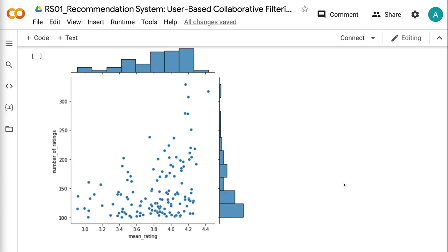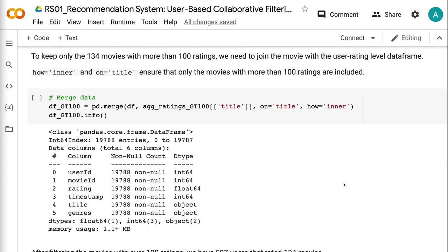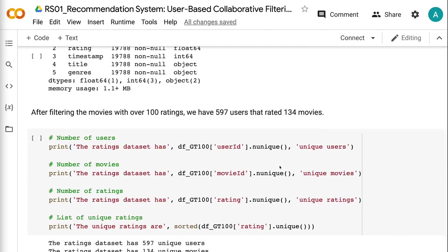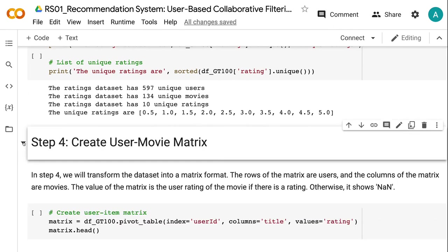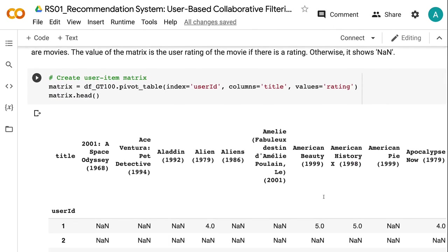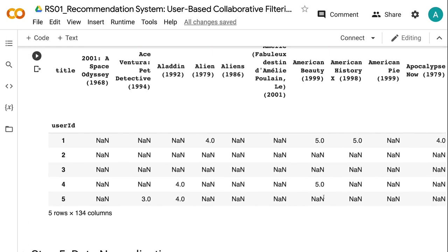To keep only the 134 movies with more than 100 ratings, we need to join the movie with the user rating level data frame. After filtering the movies with over 100 ratings, we have 597 users that rated 134 movies. In step 4, we will transform the dataset into a matrix format. The rows of the matrix are users, and the columns of the matrix are movies. The value of the matrix is the user rating of the movie if there is a rating; otherwise it shows NaN.